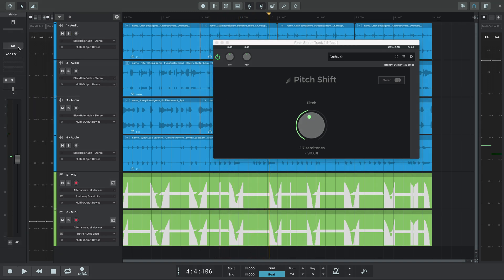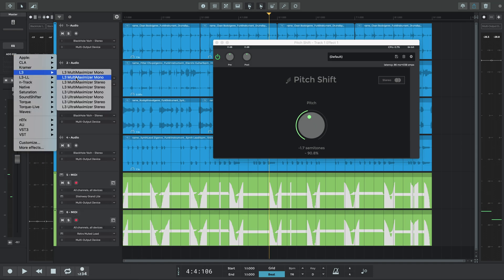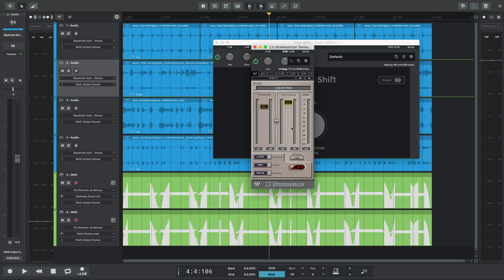You can also use third-party VST and AU plugins. In this case, we'll add a Waves limiter to the output channel. Here's how this song section sounds.